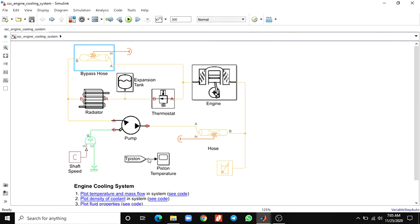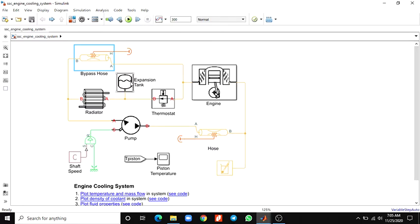Hello everyone. In this video we are going to discuss about engine cooling system using this Simscape block. This example shows how to model a basic engine cooling system using custom thermal liquid blocks. Here a fixed displacement pump drives the water through the cooling circuit. Heat from the engine is absorbed by the water coolant and dissipated through the radiator, which diverts flow to the radiator only when the temperature is above a threshold. This is the principle behind this engine cooling system.